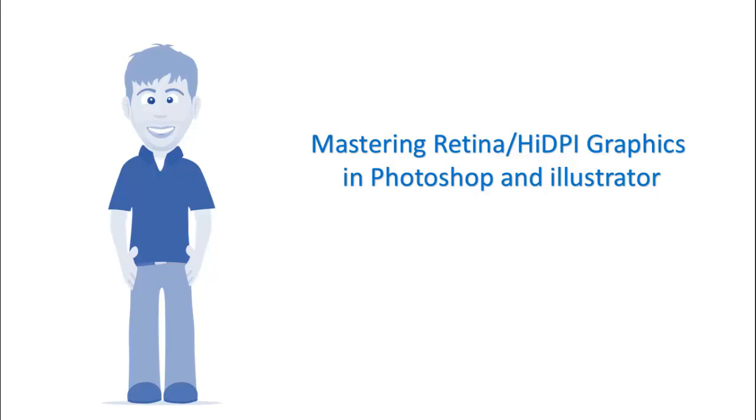Welcome to Mastering Retina and High DPI Graphics in Photoshop and Illustrator, where you'll learn how to create Retina and High DPI graphics to make your logos, icons, and images look their best on Retina and high-resolution devices using two of the most popular graphic design tools in the industry: Photoshop and Illustrator.